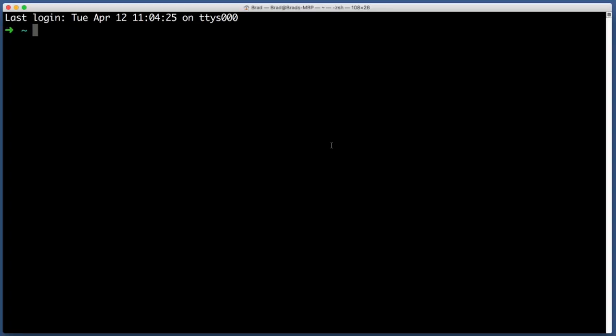Now your terminal might not look exactly like my terminal visually, but rest assured you've got all of the functionality that you need. If you do want to customize the color scheme and appearance of your terminal, check out the description for this lesson. I will include a link to a guide on that. But let's not worry about appearances right now.